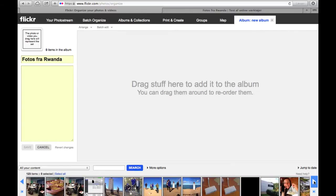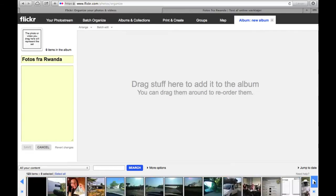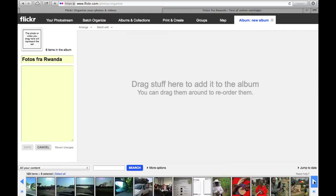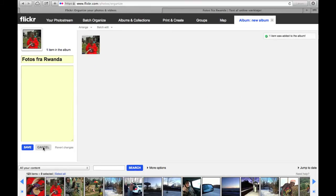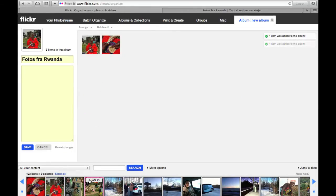So you go down here below. You'll find all the photos from your photo stream, and you'll go and find the photos that you want to be a part of the album.